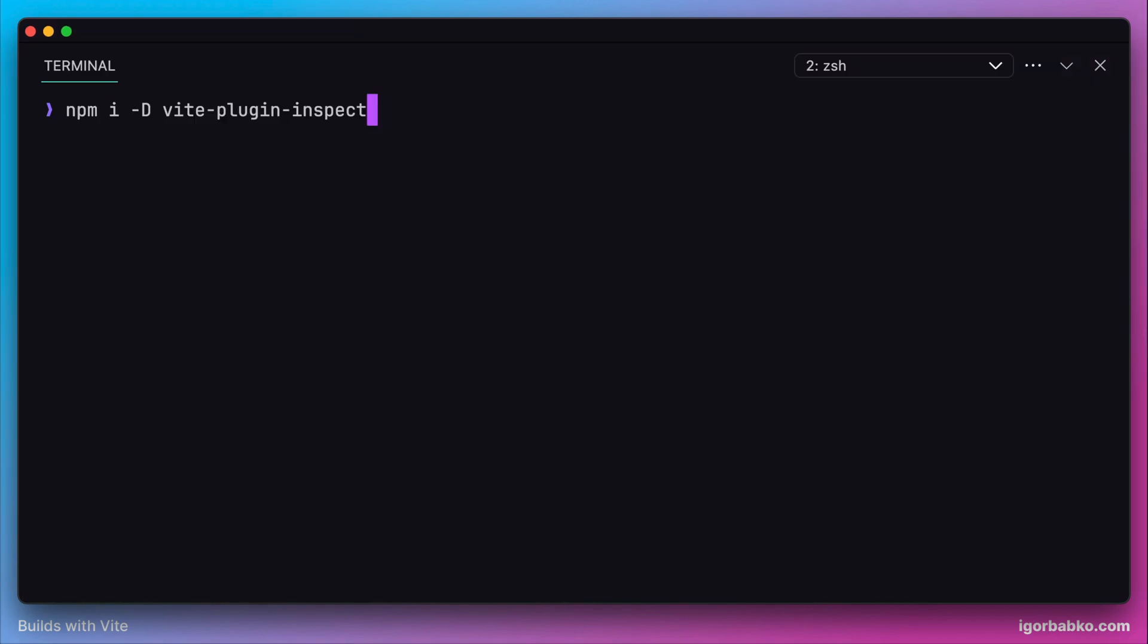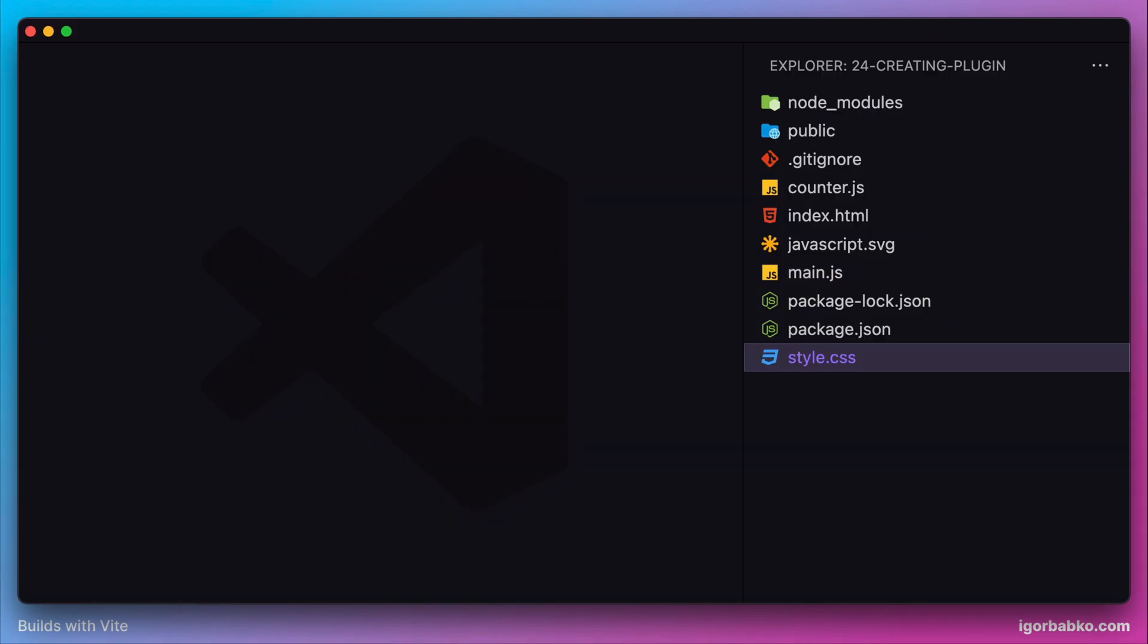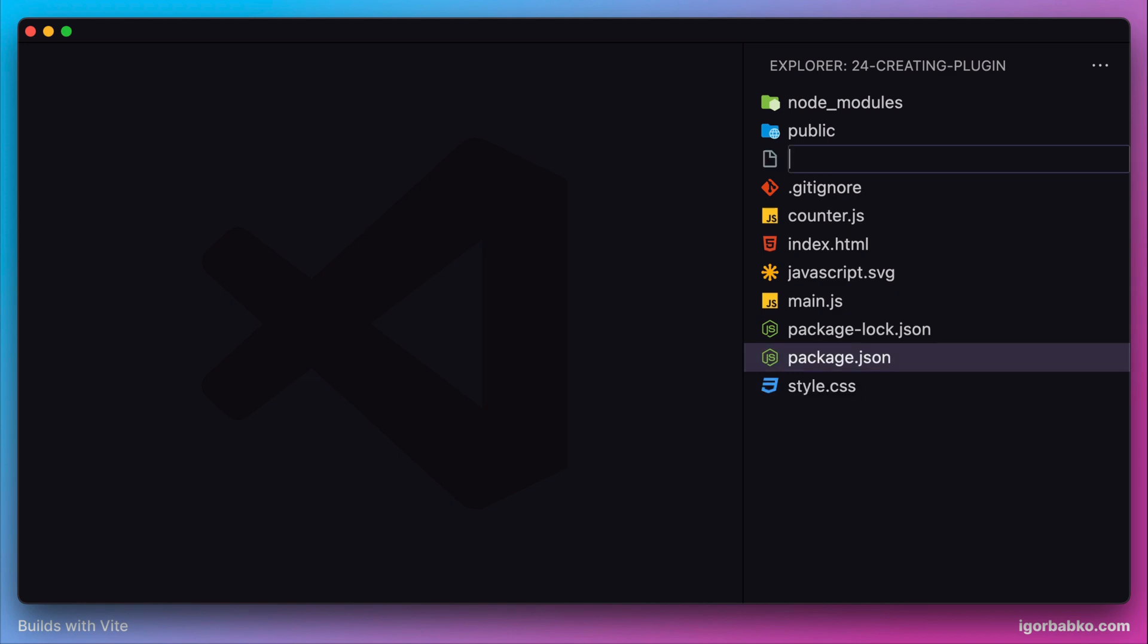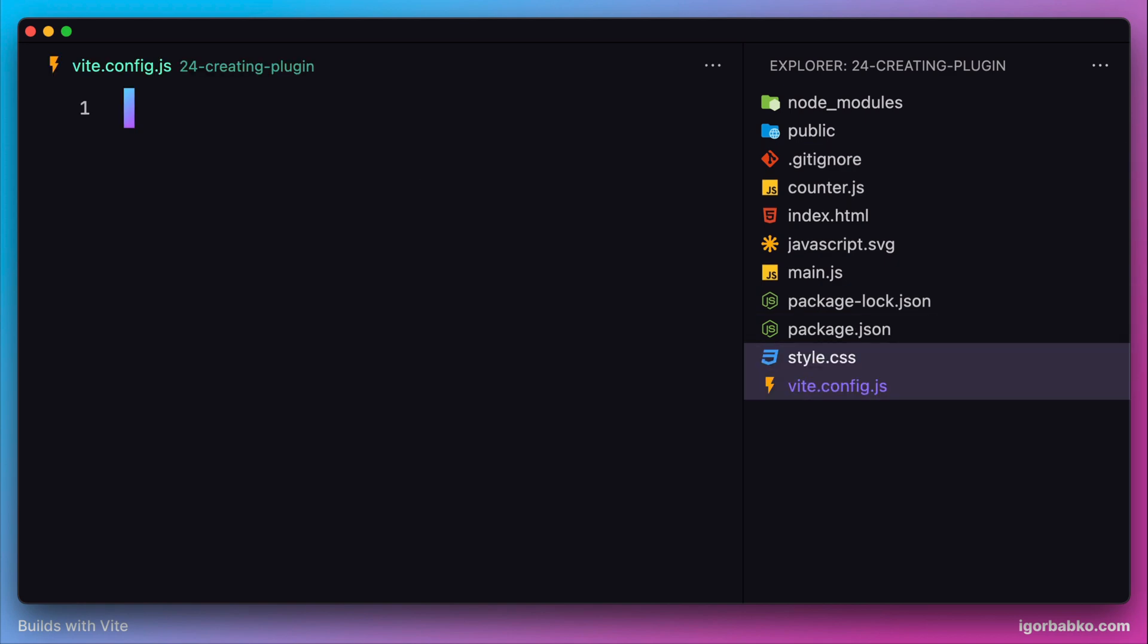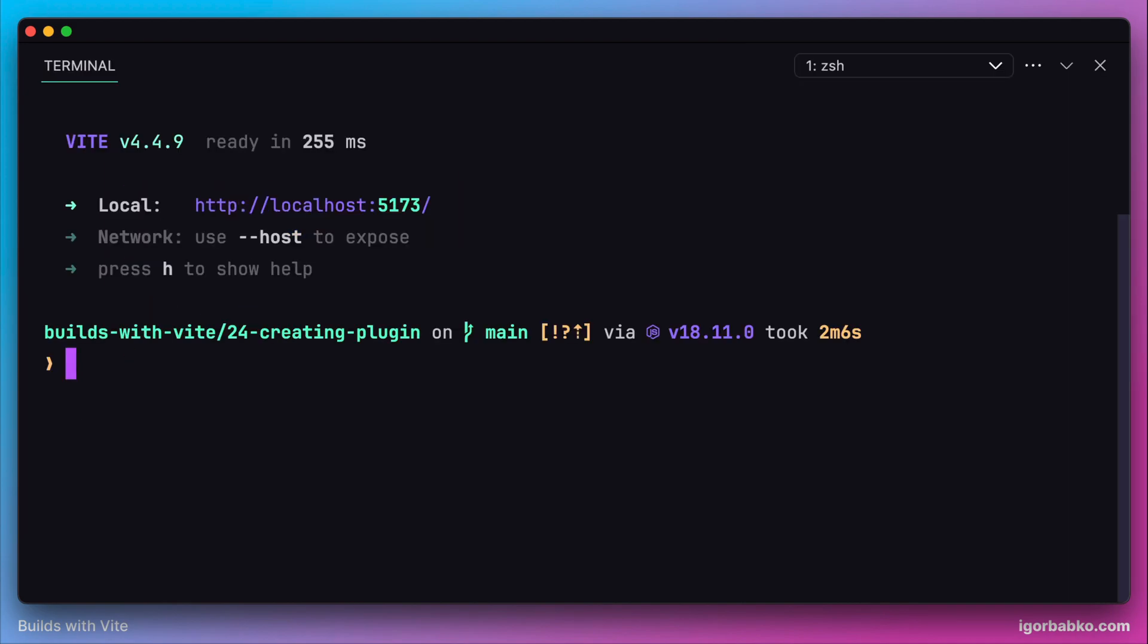Let's copy over this code to include this plugin. Let's create a configuration file vite.config.js and paste in that code. Now I'll have to restart my development server by running npm run dev.